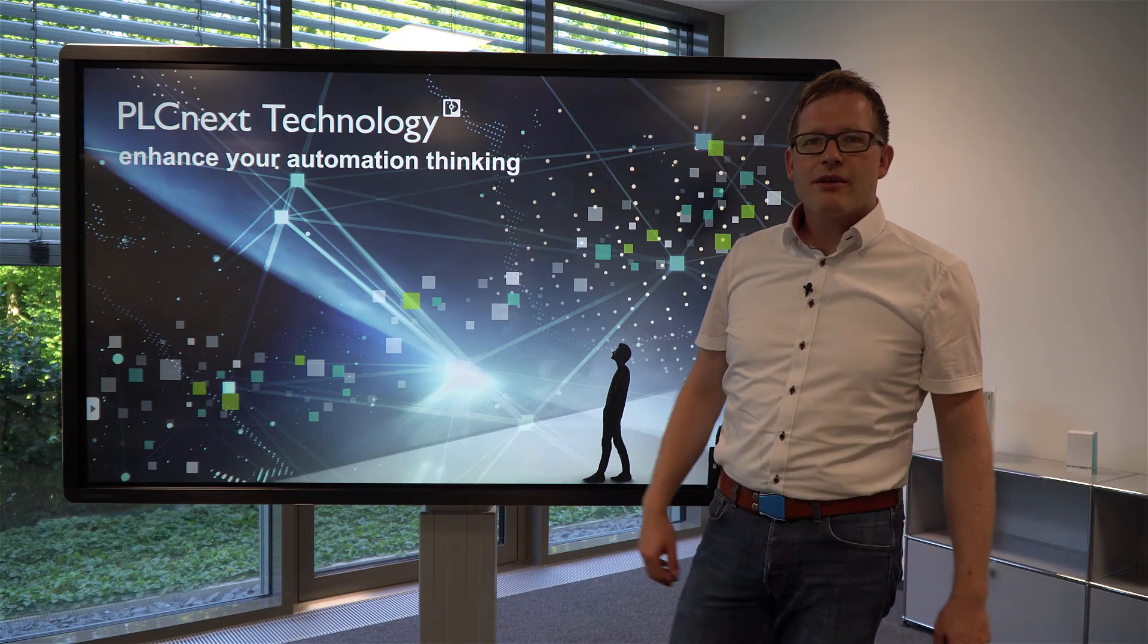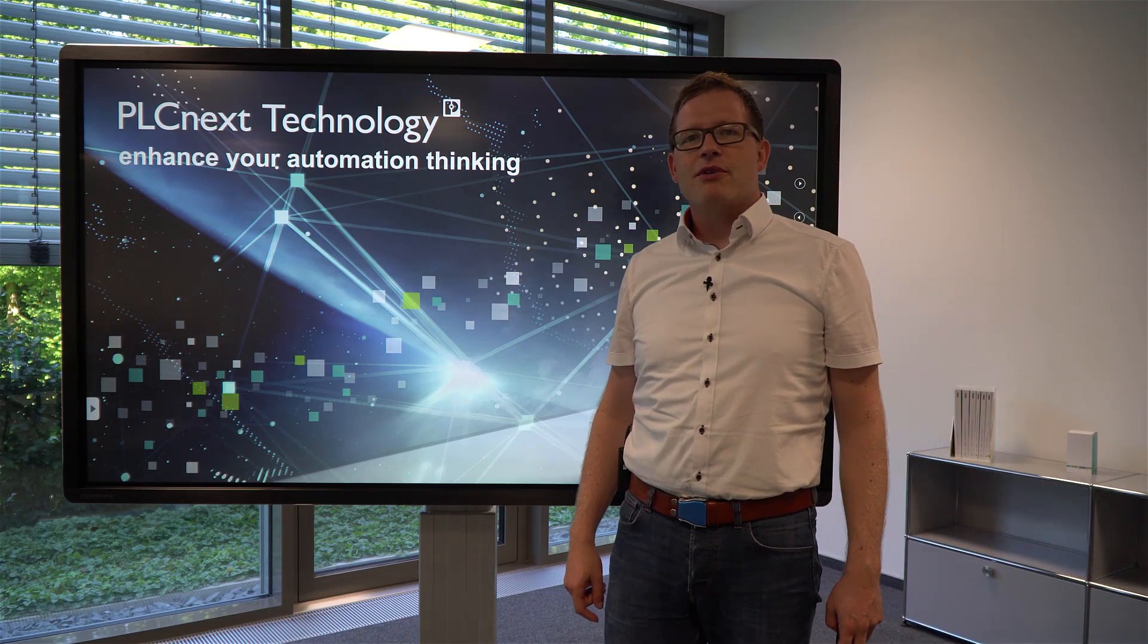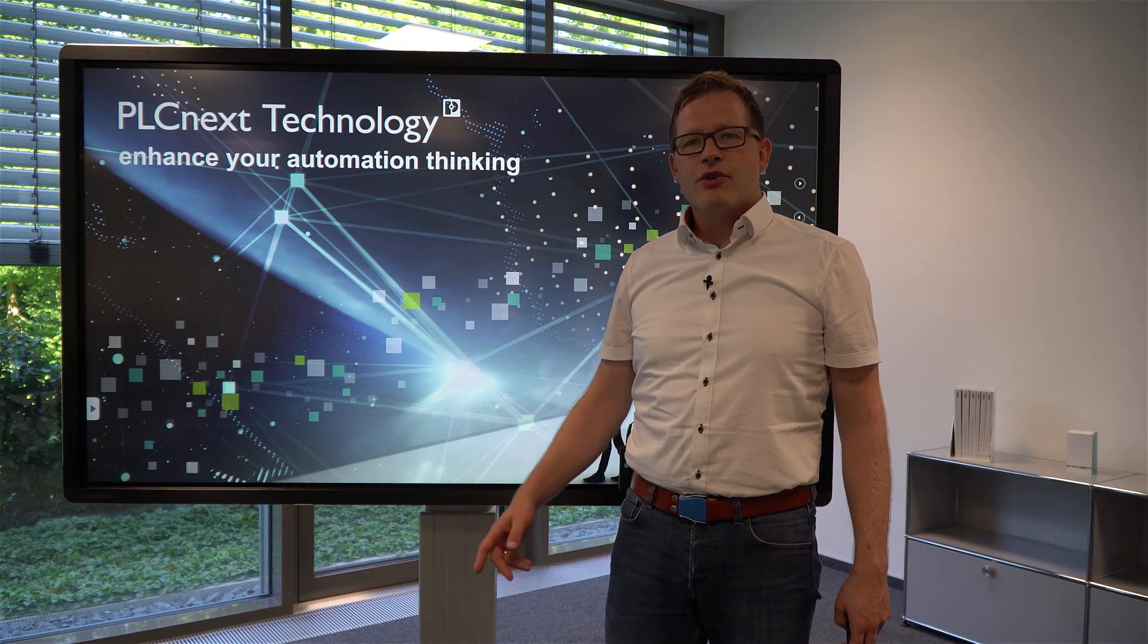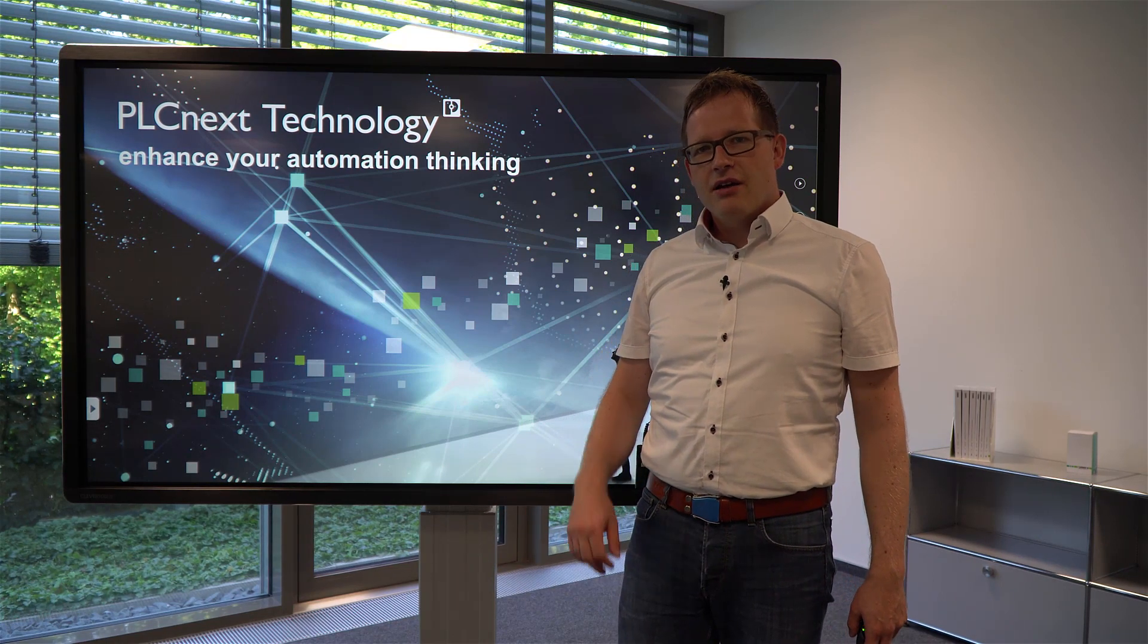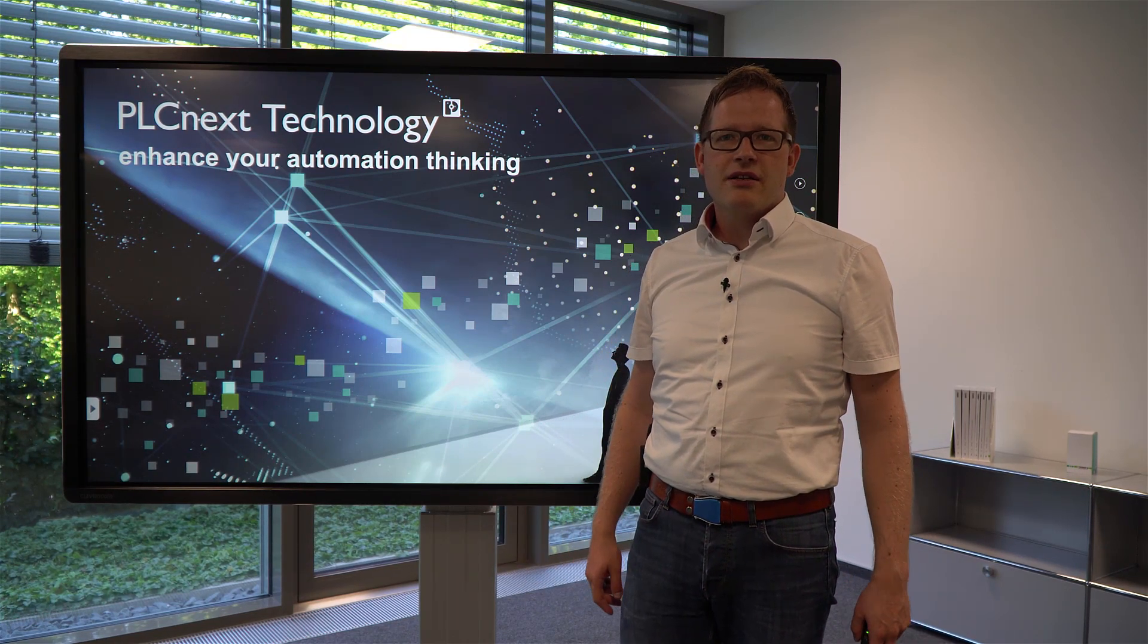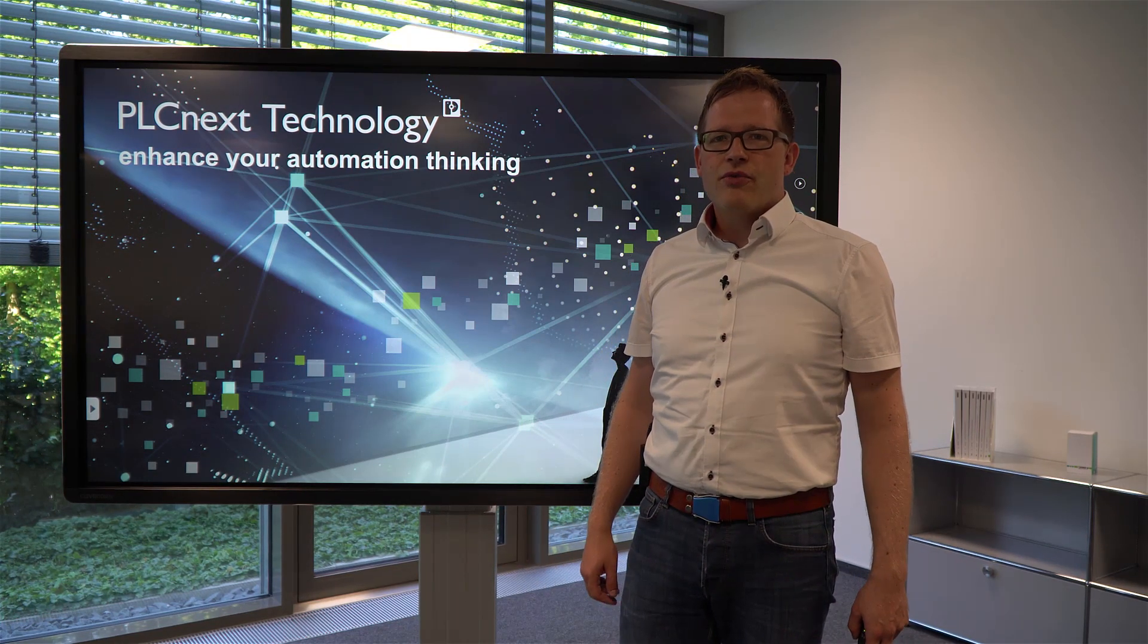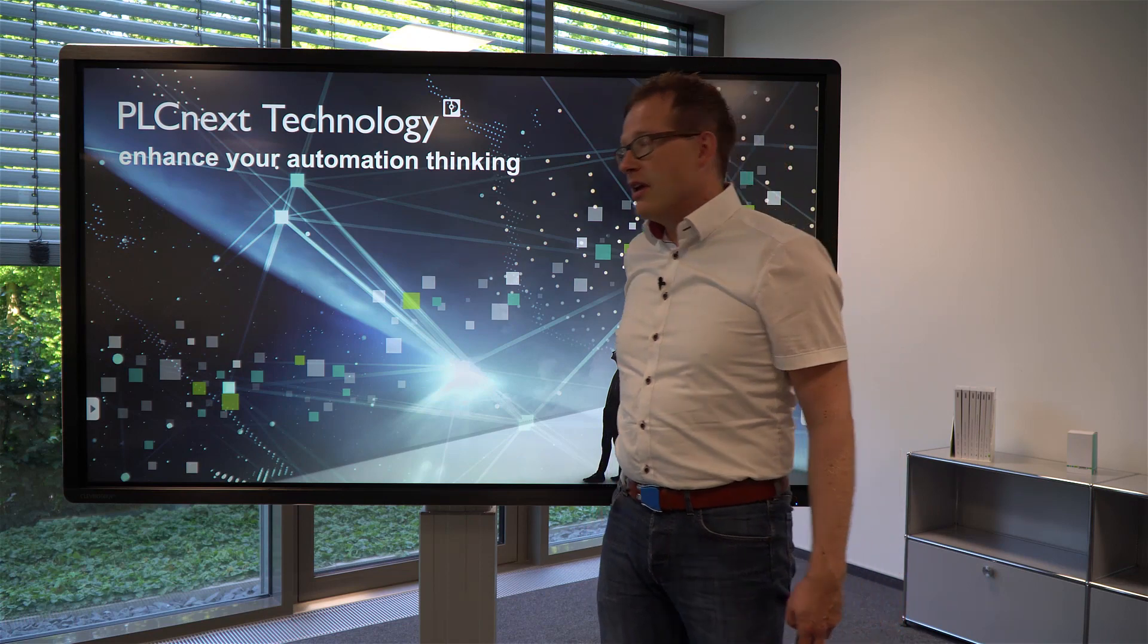Hi, my name is Frank and I'm working on the PLCnext's runtime management at Phoenix Contact. Last time I introduced you already on the basic ideas of the new real-time data logger.